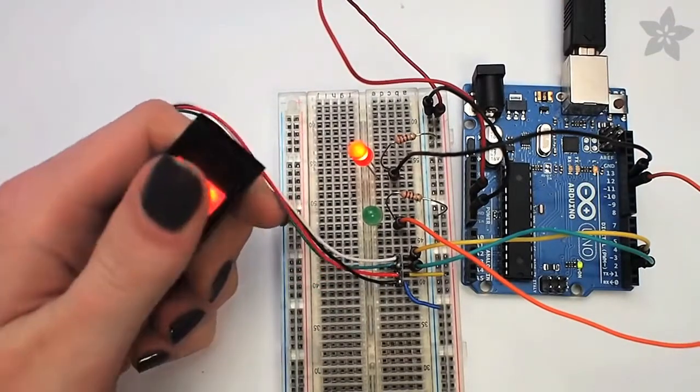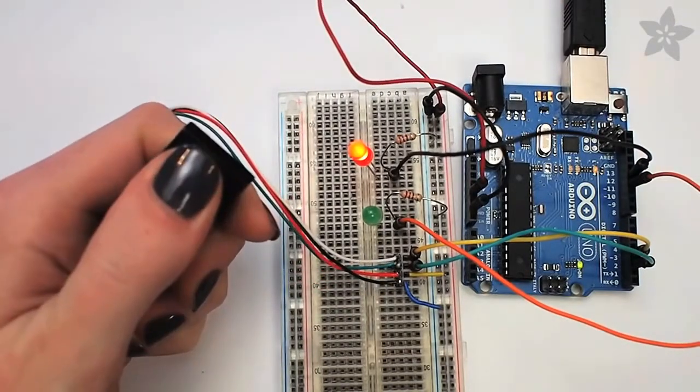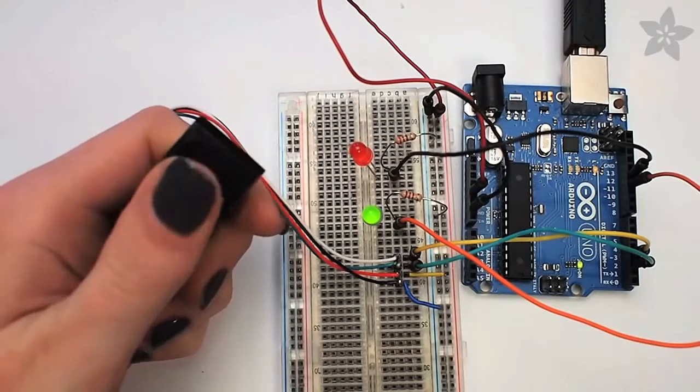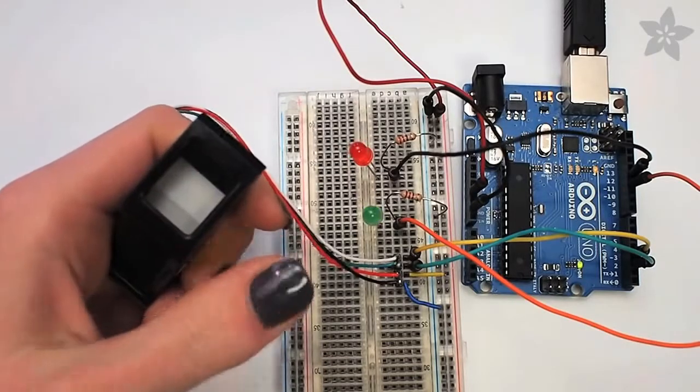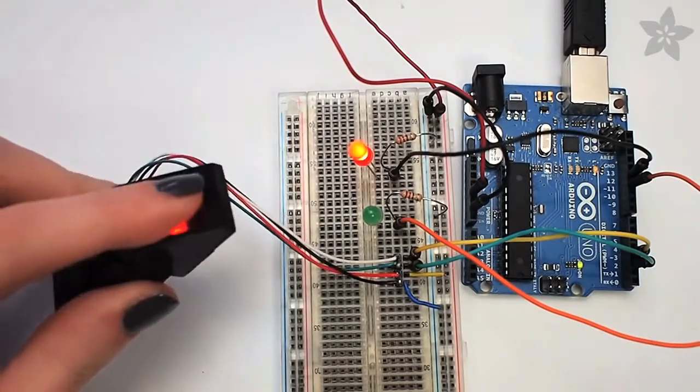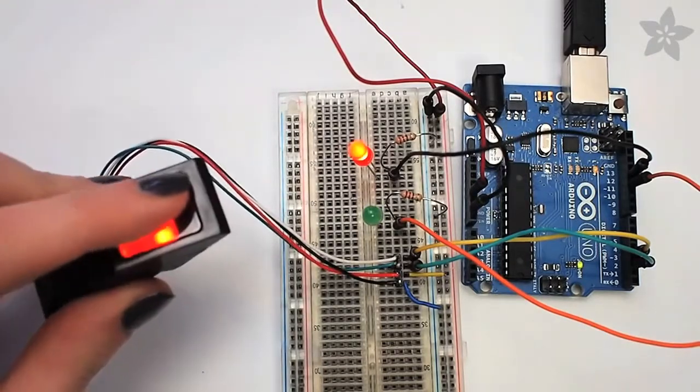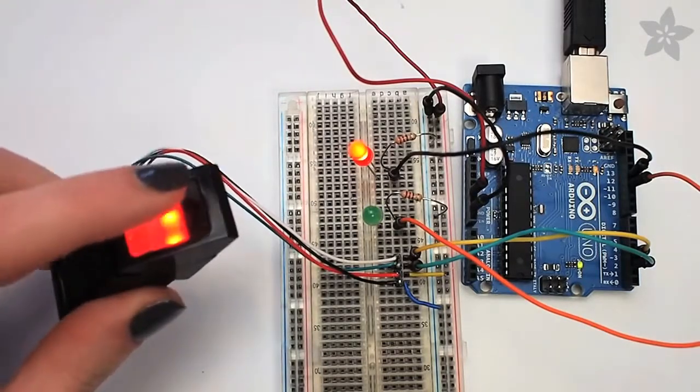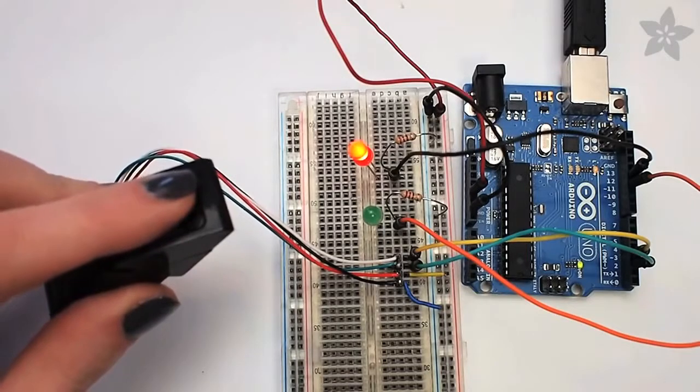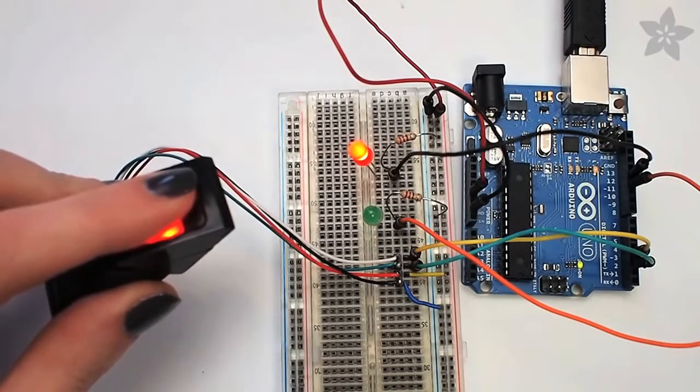First, scan the fingerprint you know you've got enrolled with the sensor. It lights up the green LED. Next, try a finger you don't have registered with the sensor. The red LED remains on.